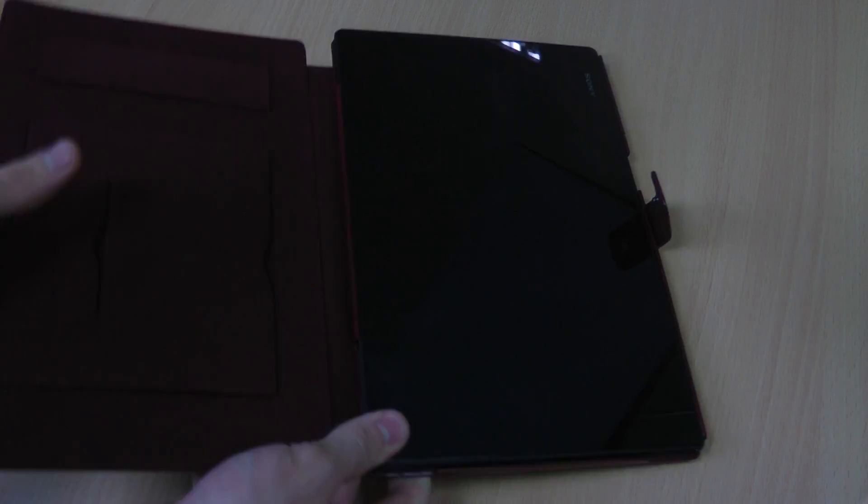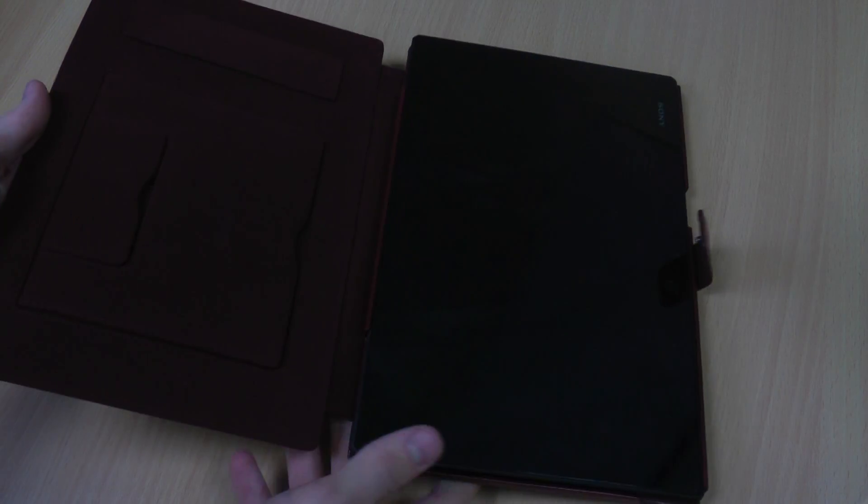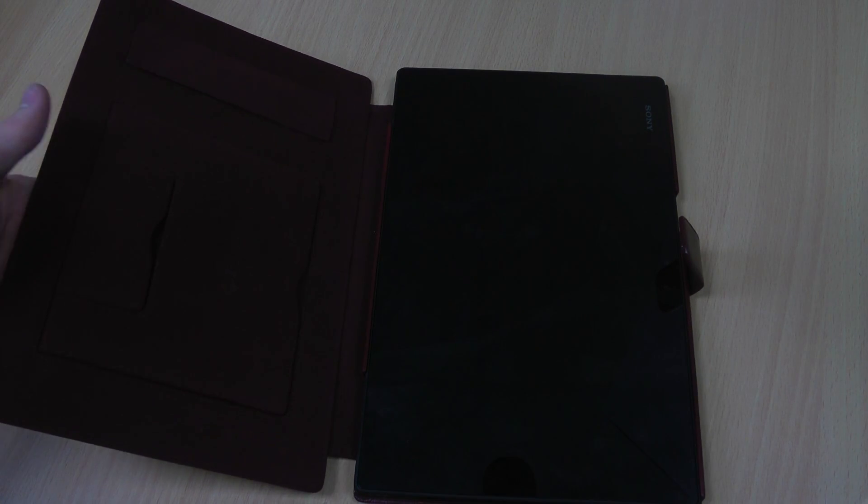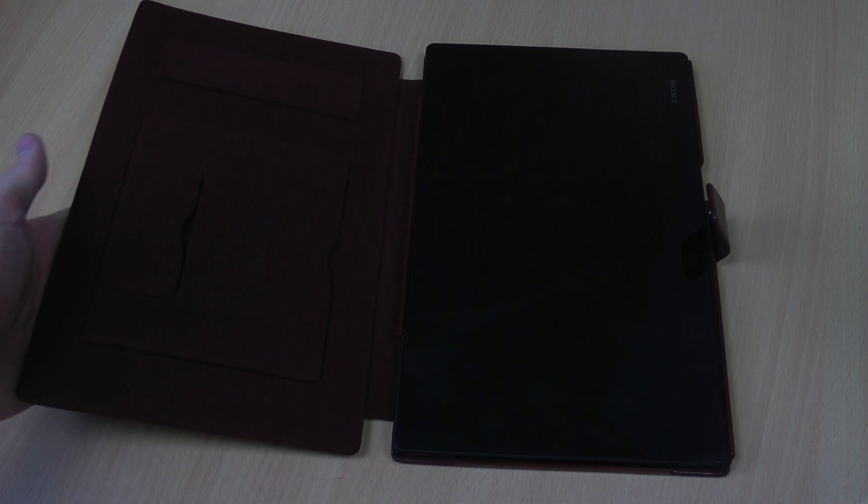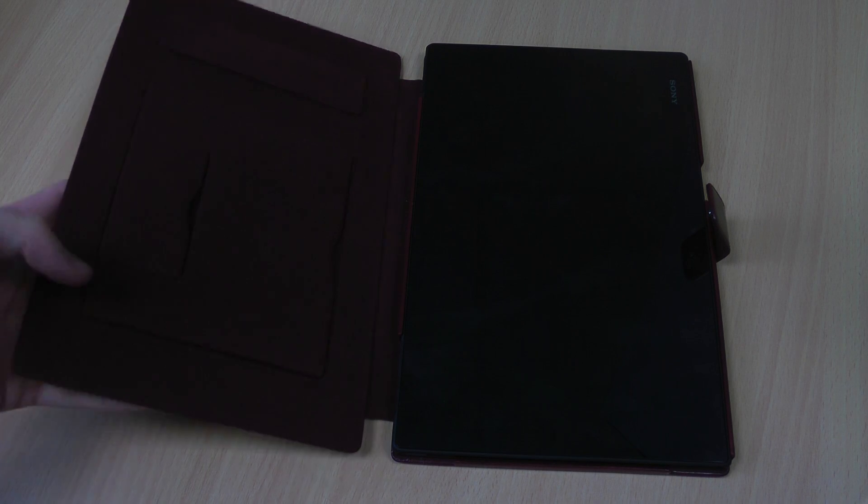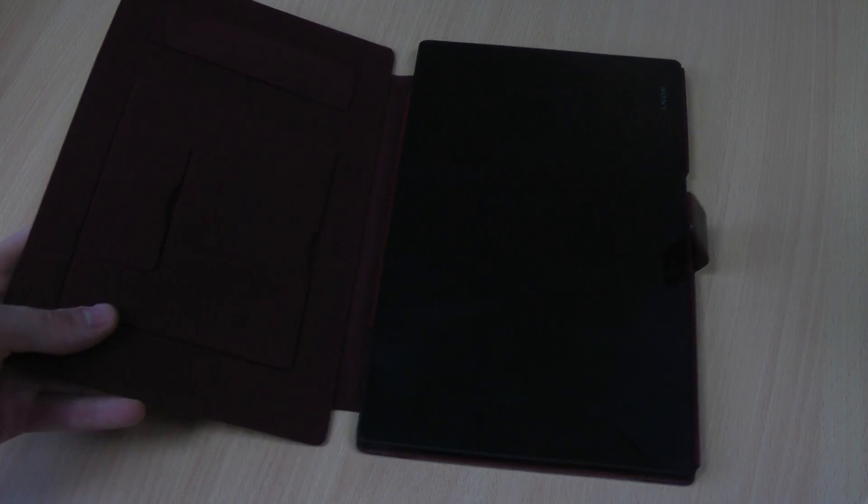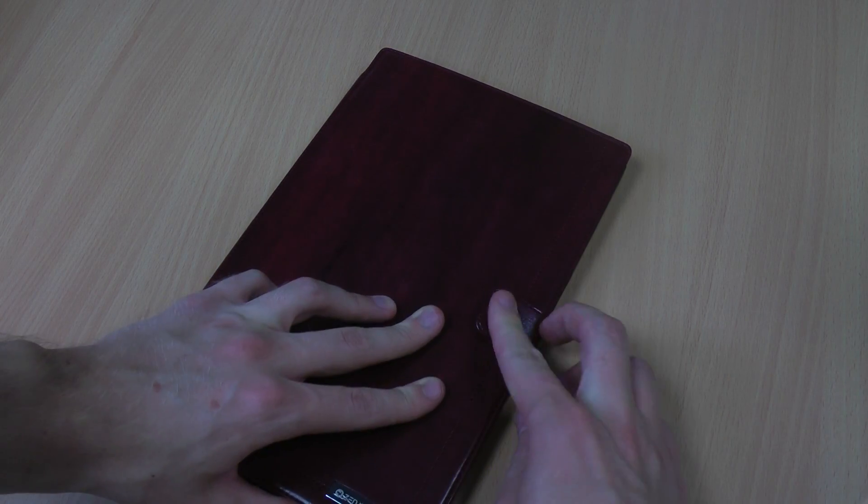So it clips in. This is the wine red version. There is also a black version and then Xenus do cases in sky blue, camel brown, light pink as well so there really is a good range to choose from.